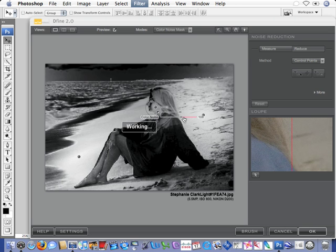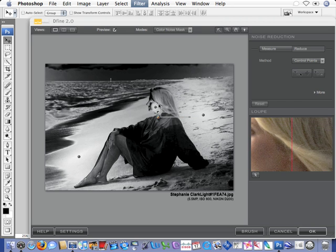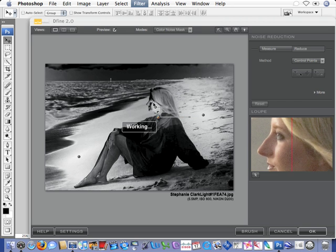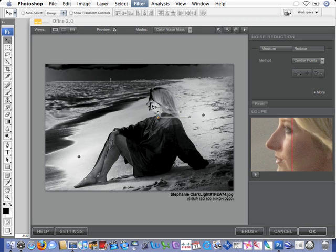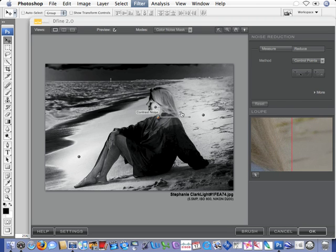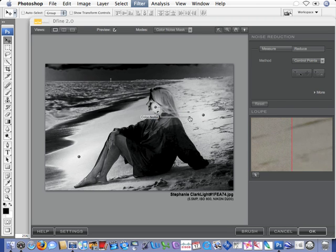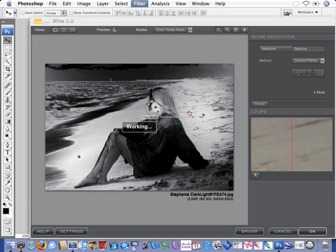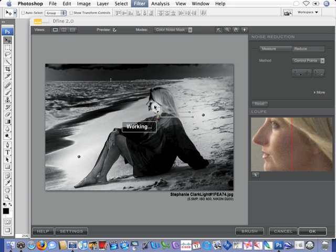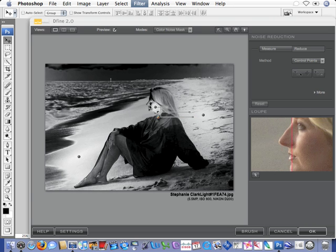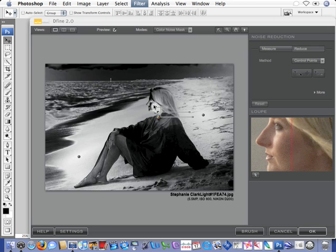Again, we'll just go to our sliders, and you can see it turning white, so that as I put my cursor over it you can see the before and after in the window. So it does make quite a difference. We'll bring up the contrast noise as well, maybe a little more color noise. Now we can start to see the before and after in the window.